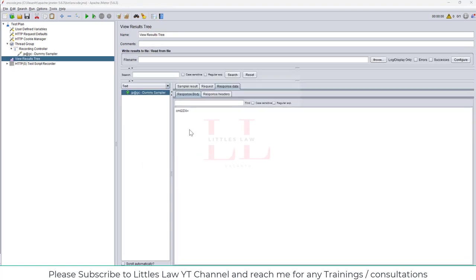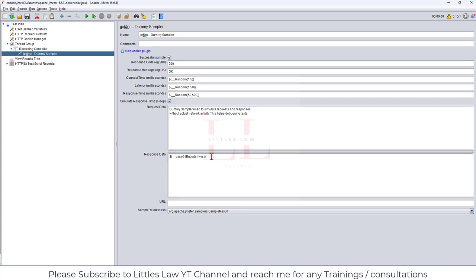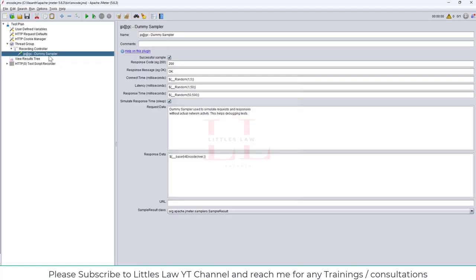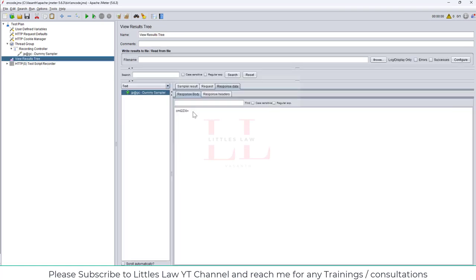The encode works fine. The only mistake I made was not adding the closing parenthesis. Once I fixed that, I can see the encoded value, which is the encrypted value for the word 'river'.